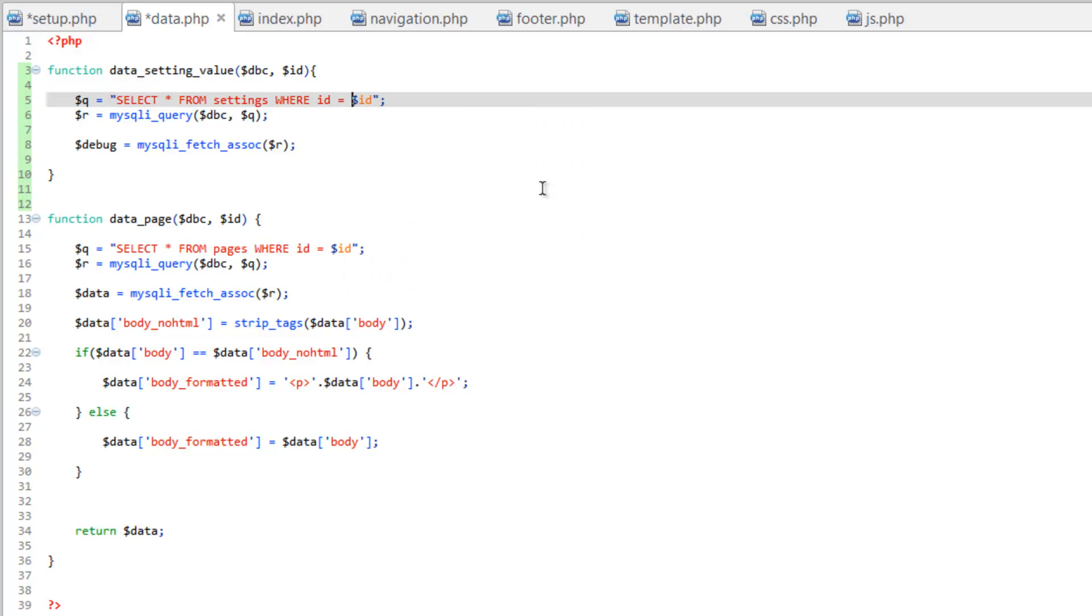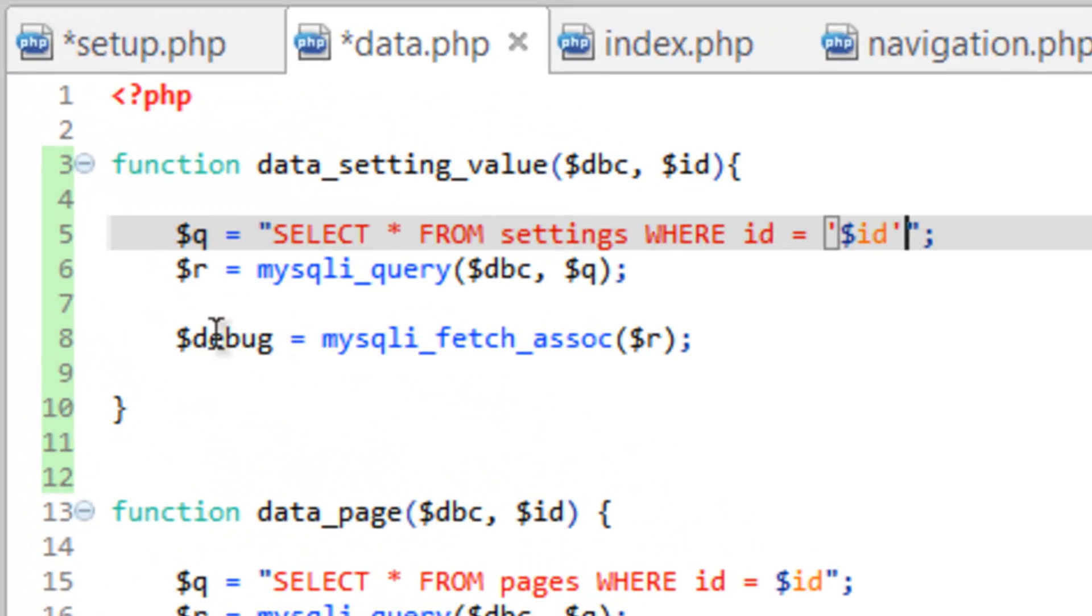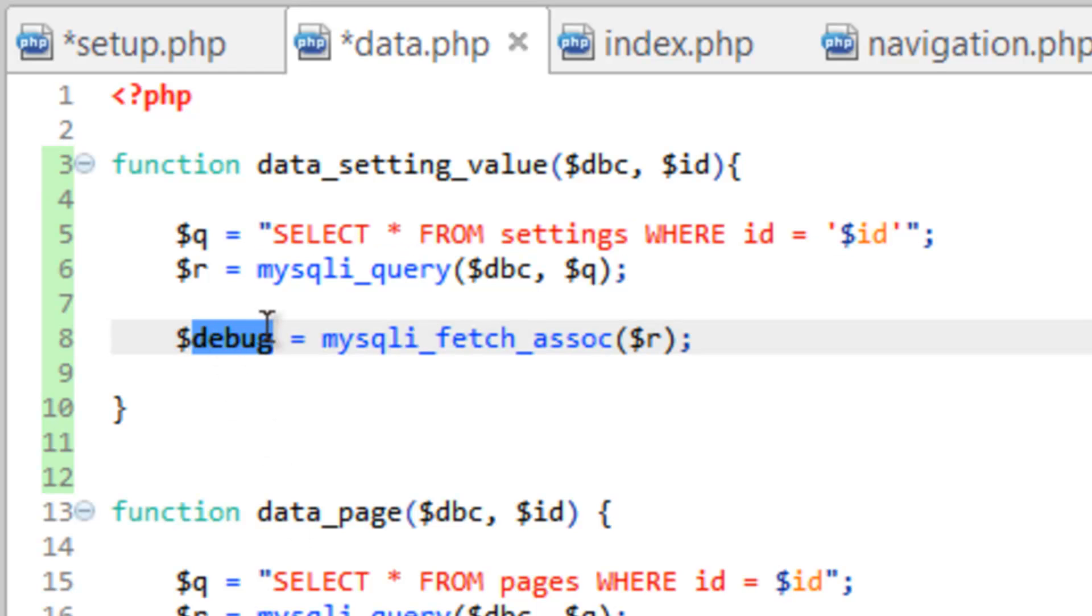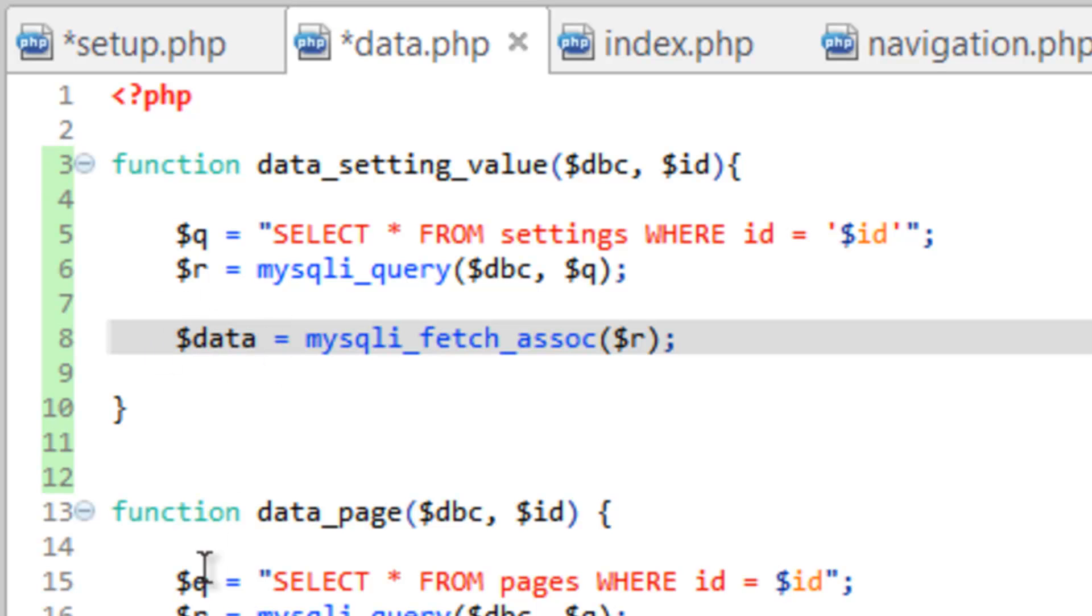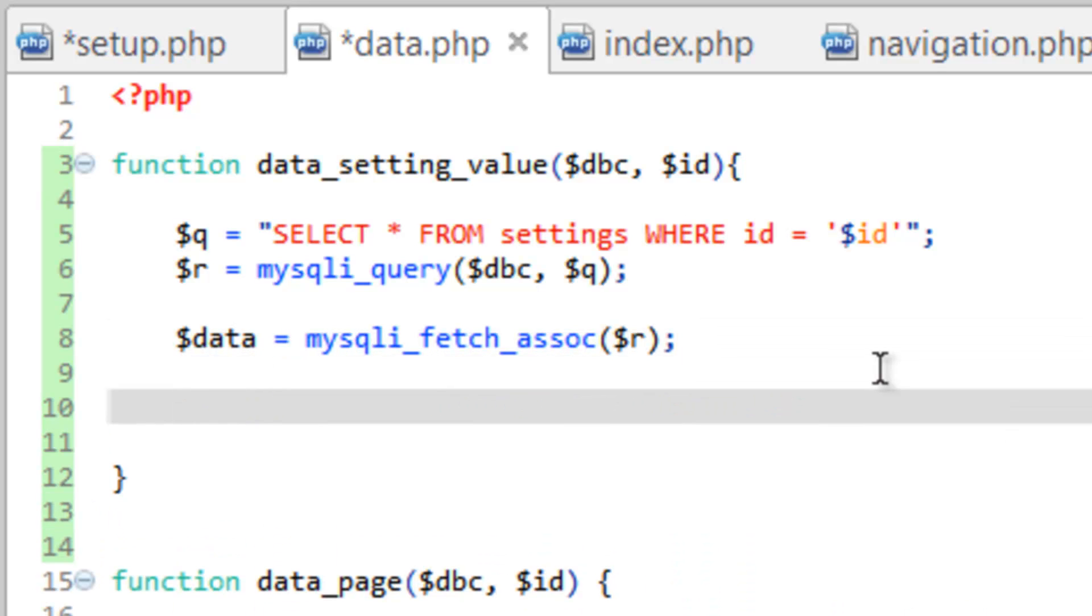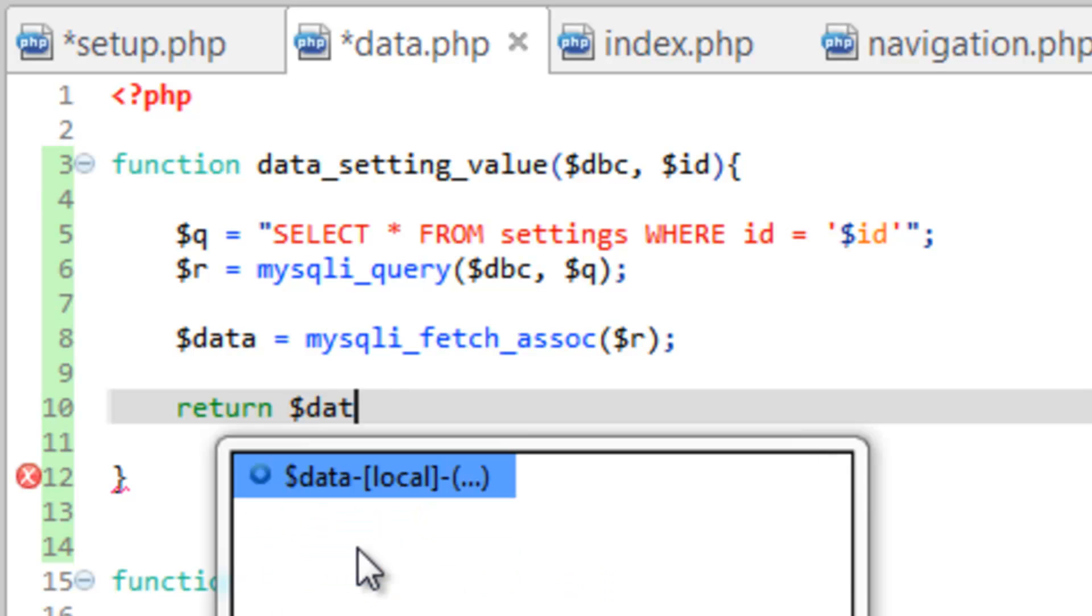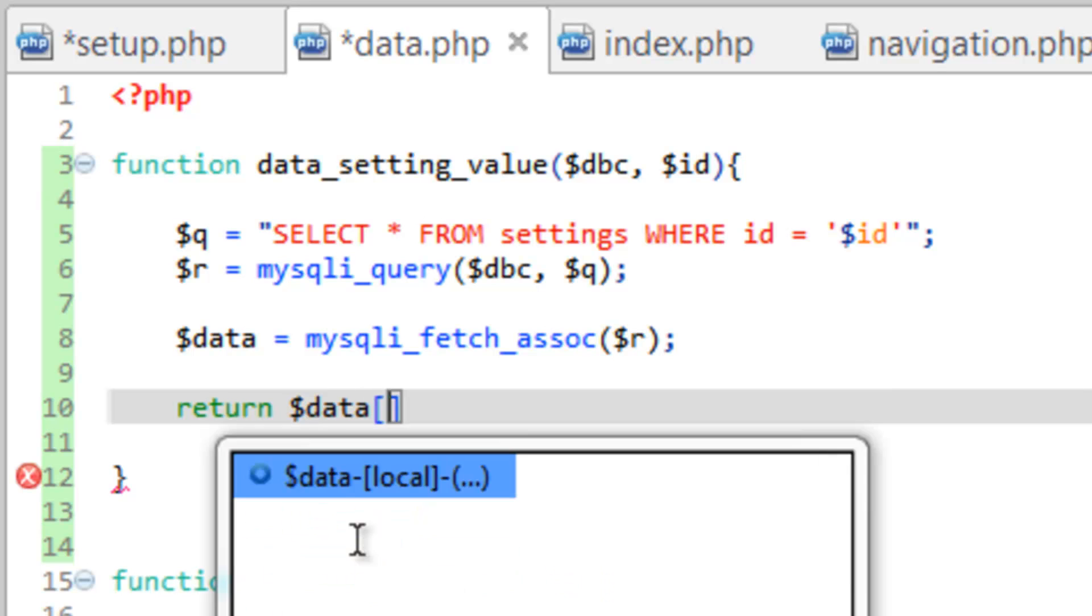And to keep consistent with the way we format these other functions here, let's change this to data, which we can continue to reuse because it only exists inside these functions. So that's fine. And now instead of, like we did on the page array, returning data, we're just going to return the value. So we're going to return data and then the value key.